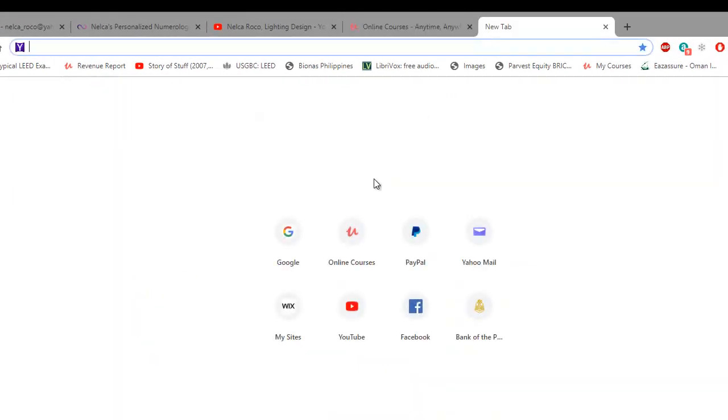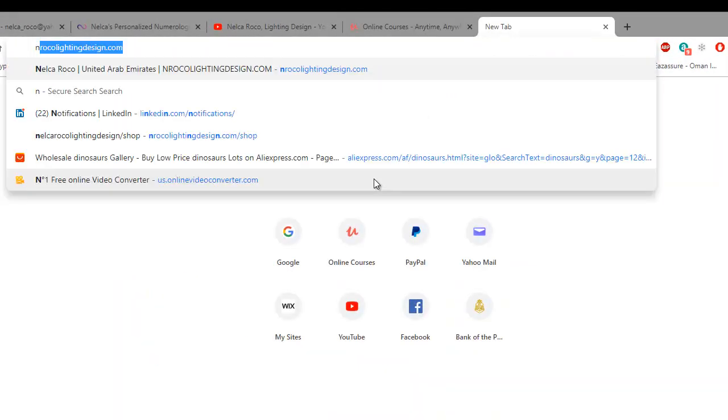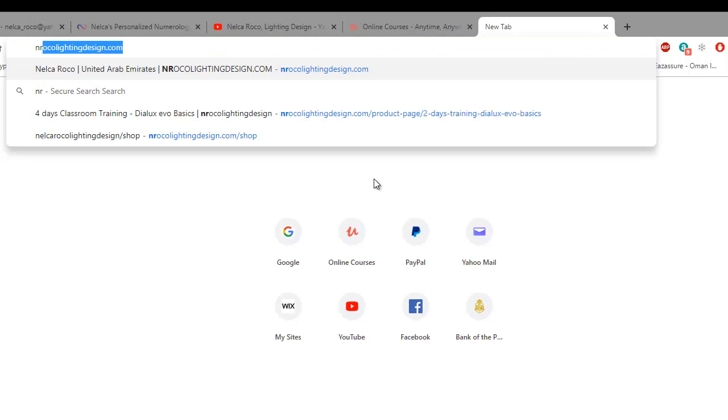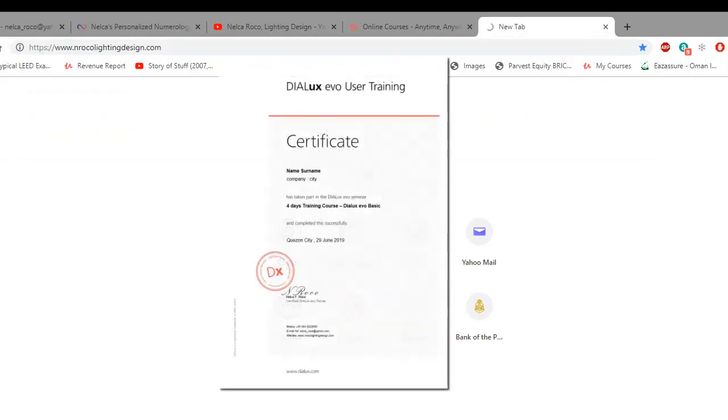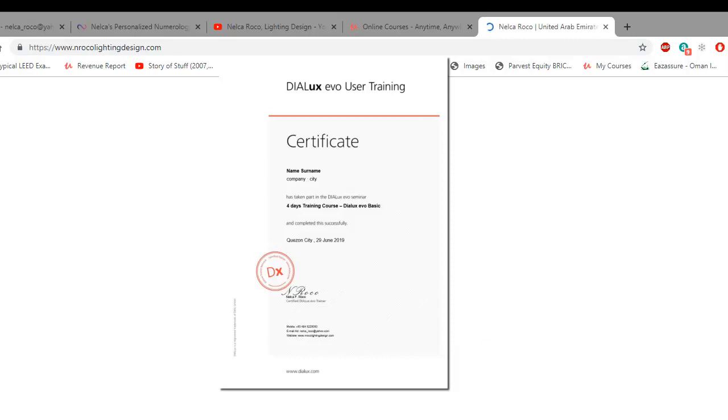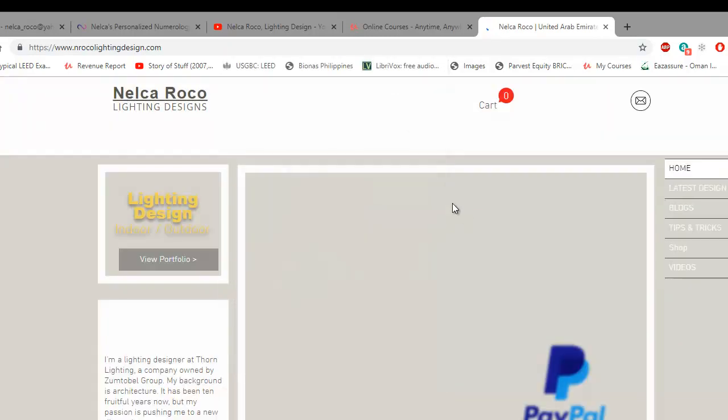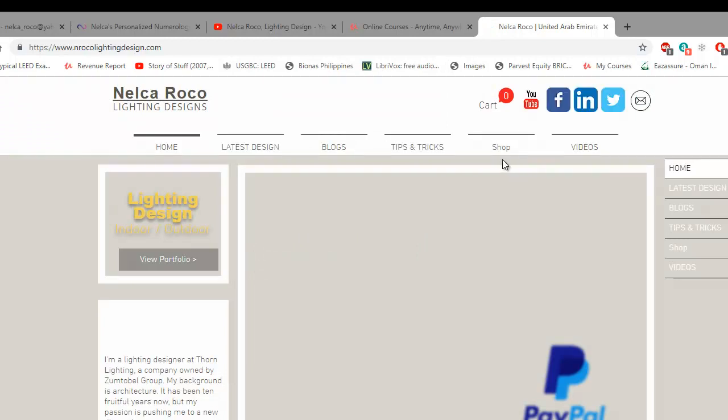Go to www.nelkalightingdesign.com and you will receive an official certification from DIALux Germany. So just go and check which courses you'd like to get certified and also to become an expert in lighting design.